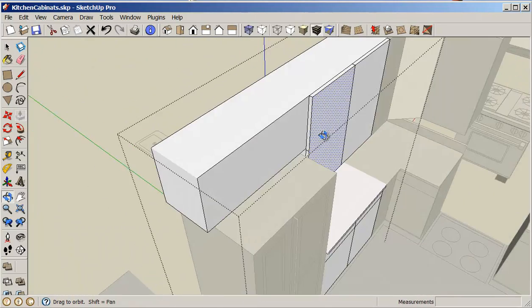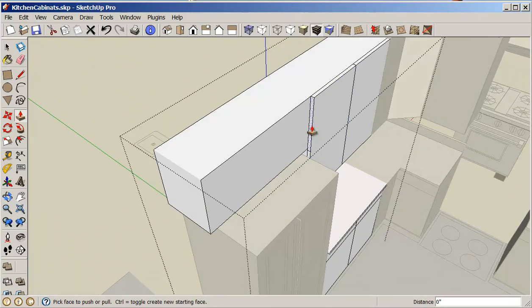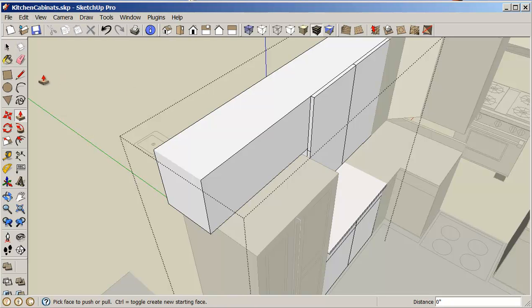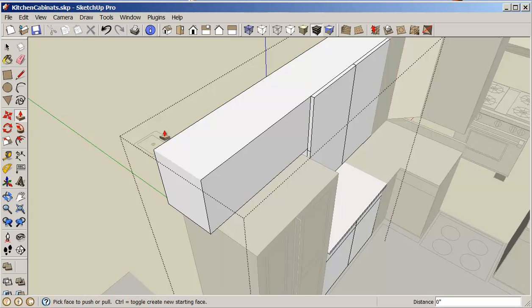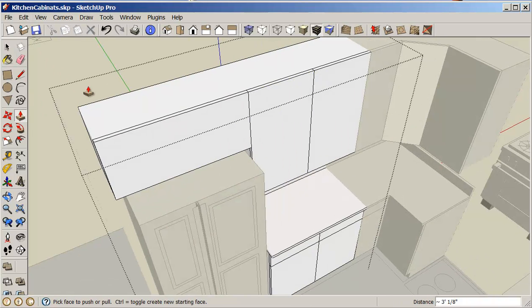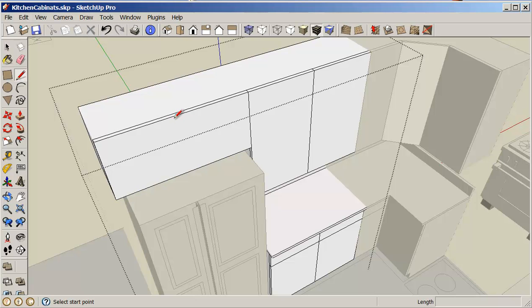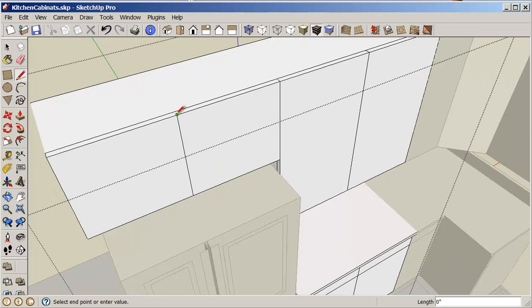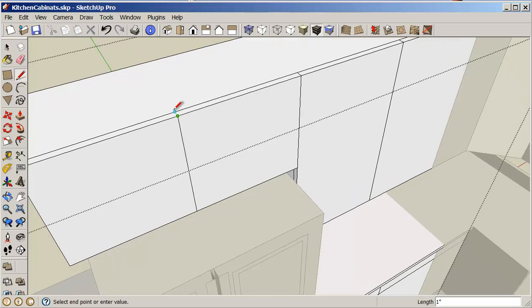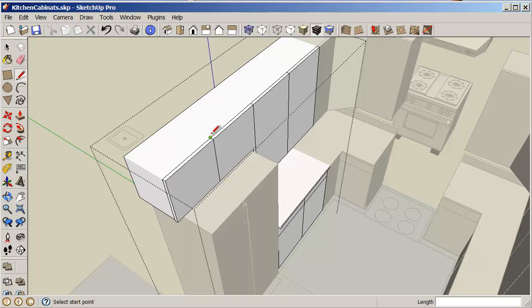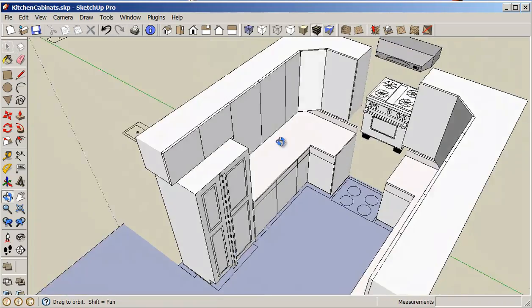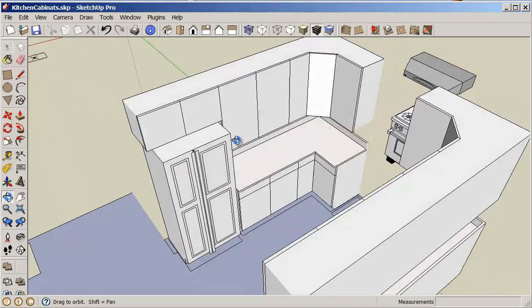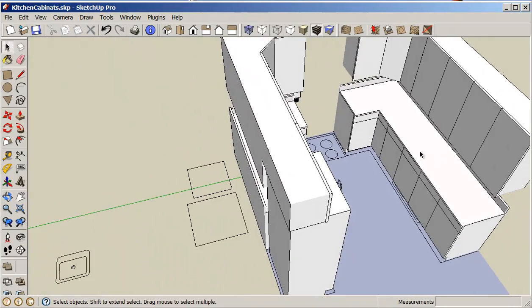And in this case I'm going to do a pull copy. I want to retain that line there and then I can just draw a line from the midpoint. And that completes the cabinets on this side.